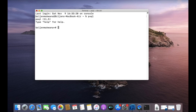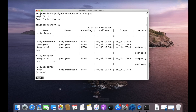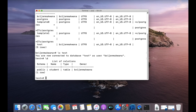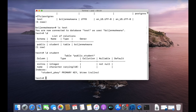Let us see which databases are present in our system. We use the test database — type \c and the name of the database. The table we are going to use is the student table.